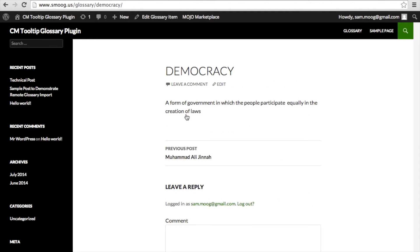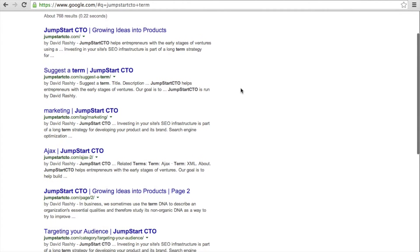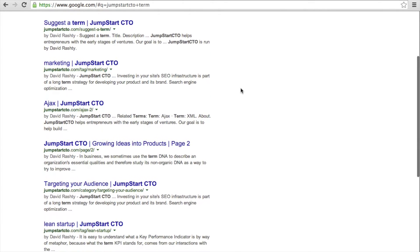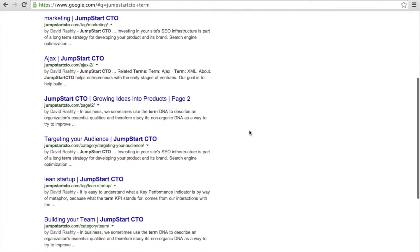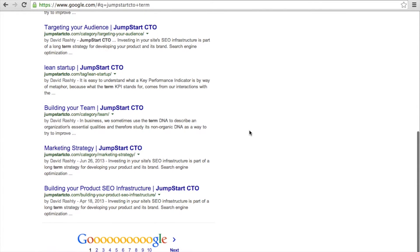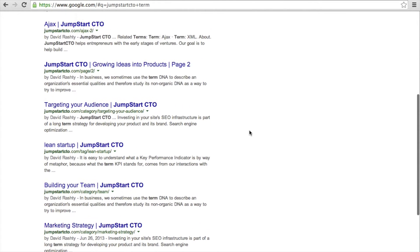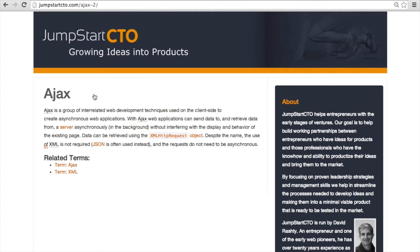Making unique term descriptions using the CM Tooltip Glossary plugin is very beneficial for your site's search engine optimization, because you are adding internal links within your site's content to your main keywords. For example, when we search for the Jumpstart CTO website, which has the CM Tooltip Glossary plugin activated and incorporated, we can see that this site dominates the search engine. Using a glossary also easily changes the ratio of text to HTML in favor of text.